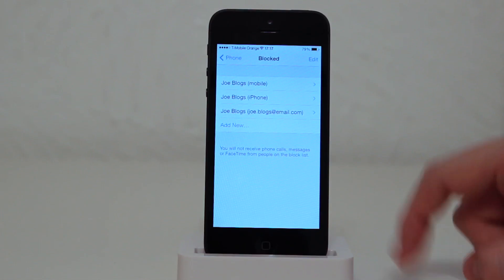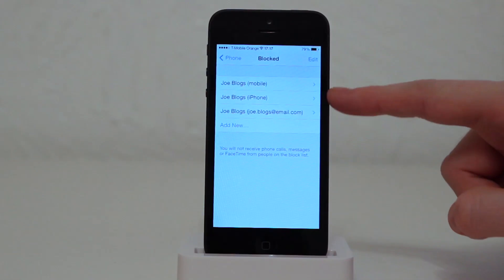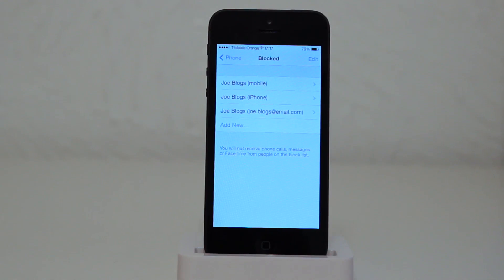So as you can see here we've got Joe Blogs' mobile number, also an iPhone number and also an email address which is connected to iMessage and FaceTime.